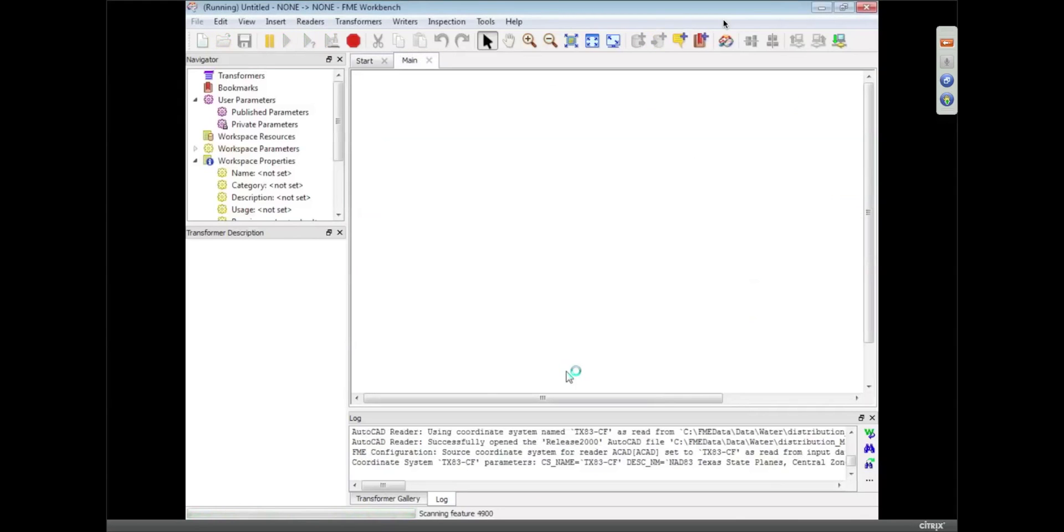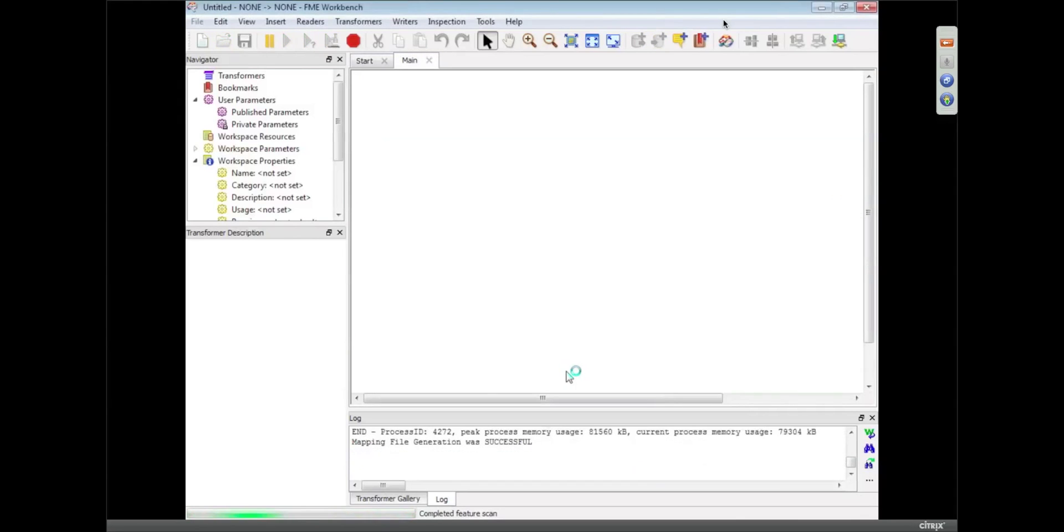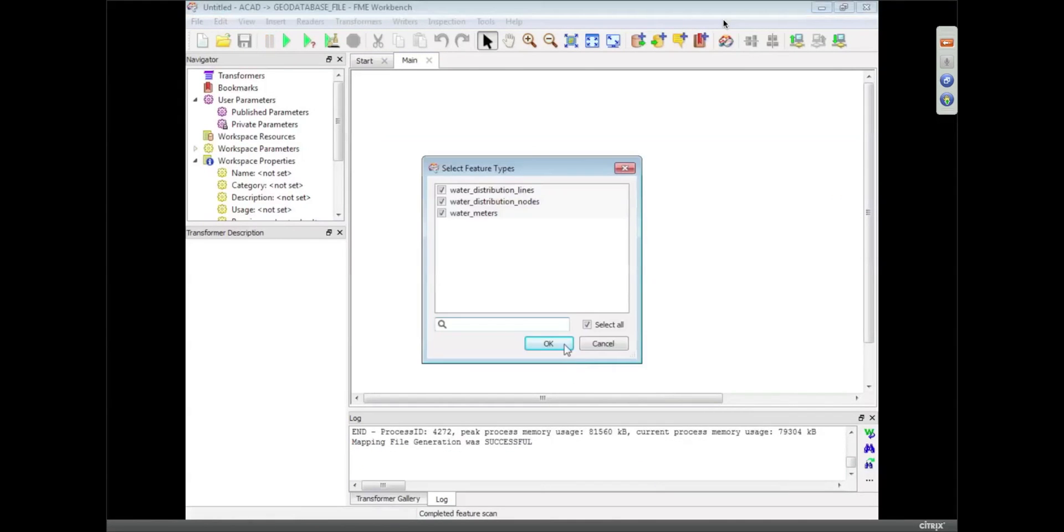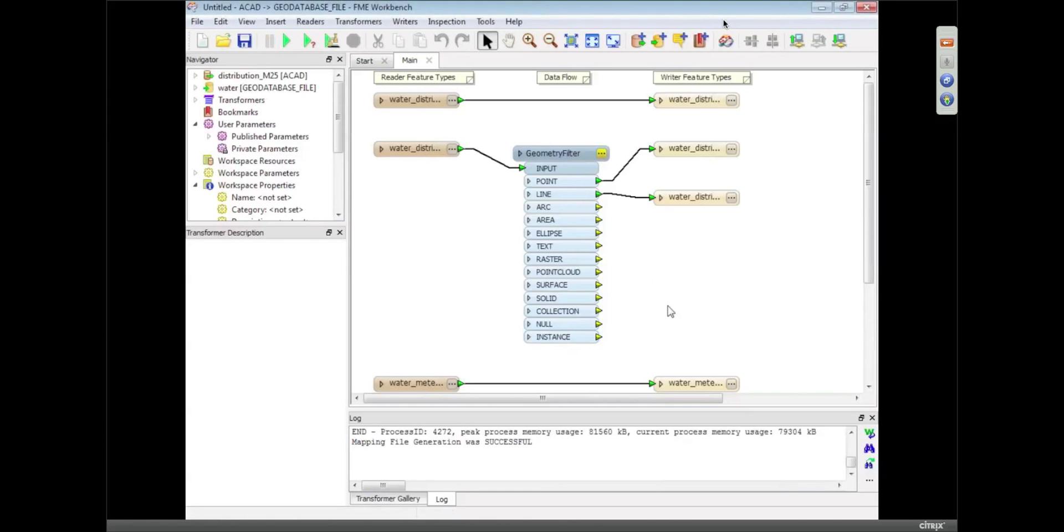And what happens is FME scans the data, it asks me which ones I want to translate, and I click OK, and we get this graphic representation that I hope you're seeing on screen now. We are.